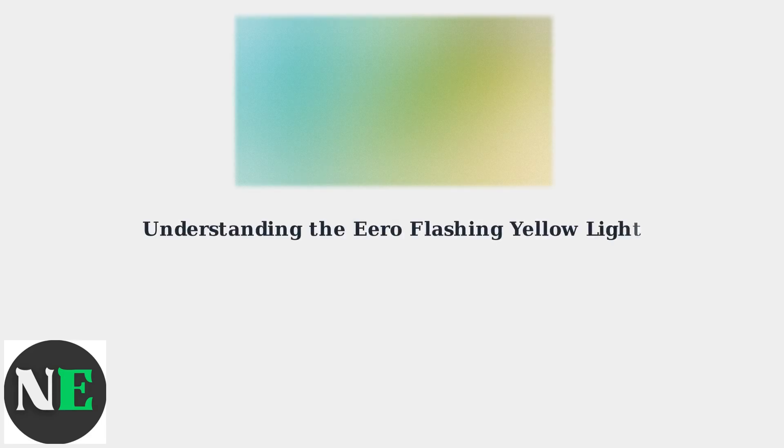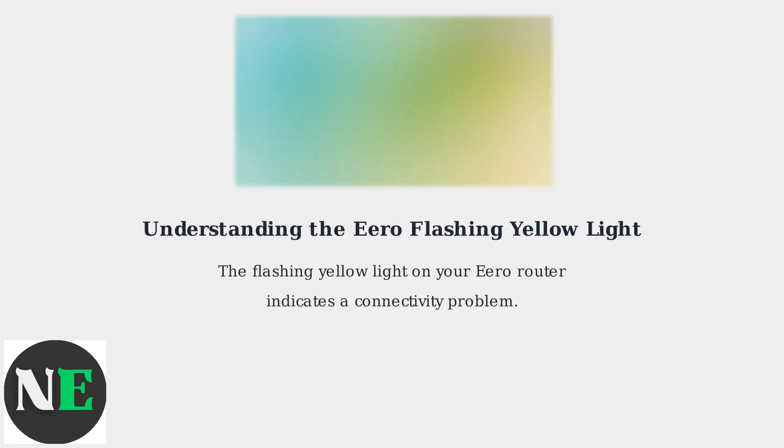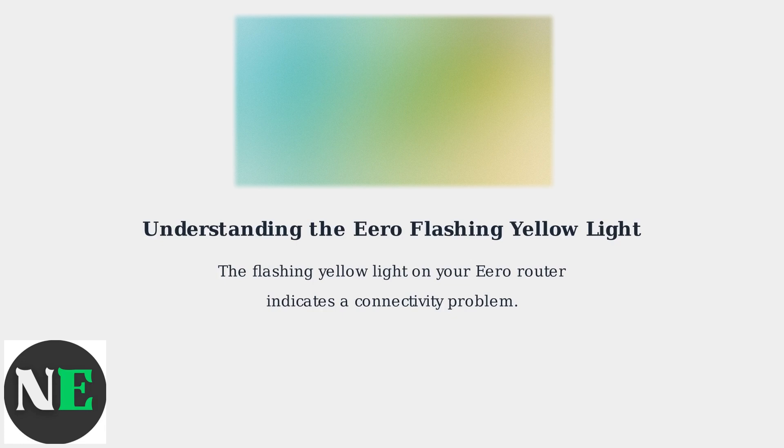The flashing yellow light on your Eero router indicates a connectivity problem. It means your Eero device can't establish or maintain a stable internet connection.